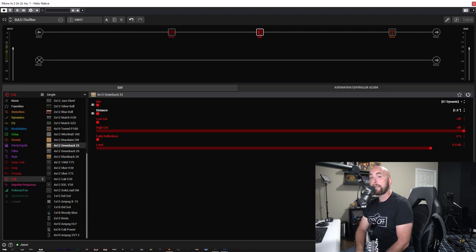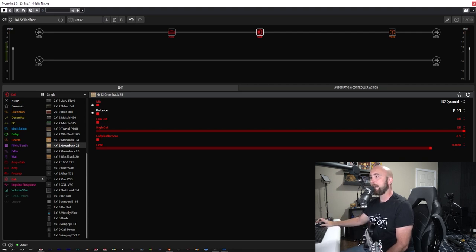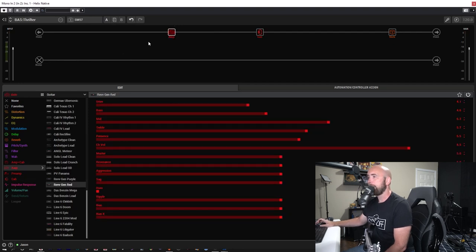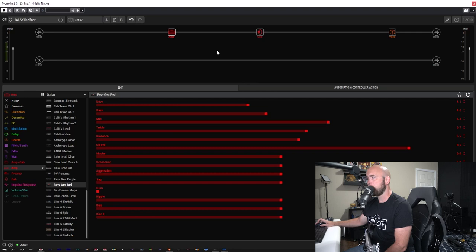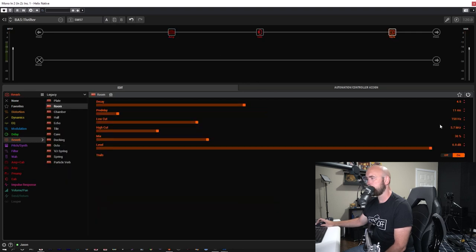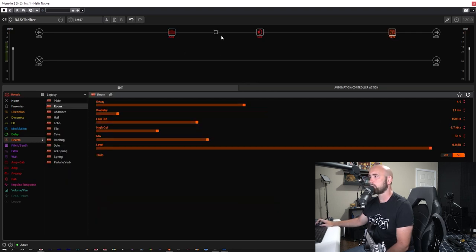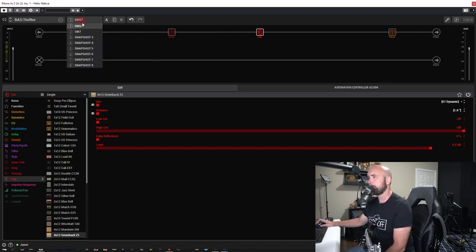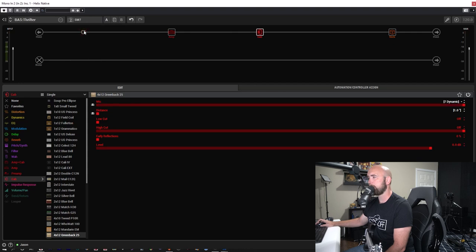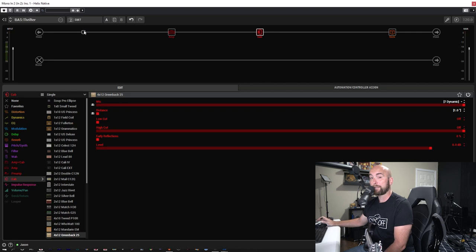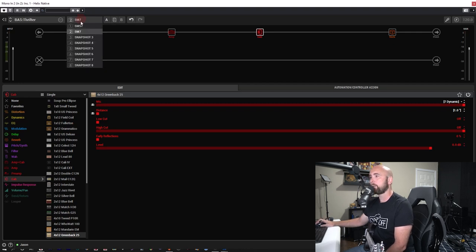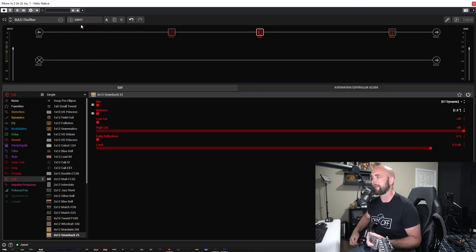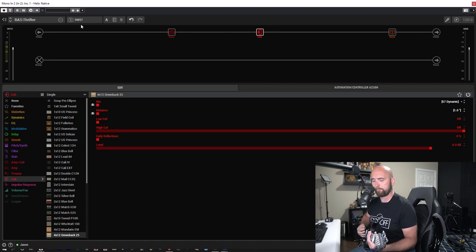Here I am back in HX Edit, and you'll notice I have two snapshots set up. I just pulled up a RevGen Red and didn't touch the settings. This is the stock settings as they come up, not messing with them. I threw a touch of reverb on just so it's not so direct and dry. Then I threw on a 412 Greenback 25 cab, one of my favorites. I set up two snapshots, one with the SM57, one with the 7 Dynamic, which is the SM7 model in the Helix. Let's see what we have. Here's the sound of it with the SM57.